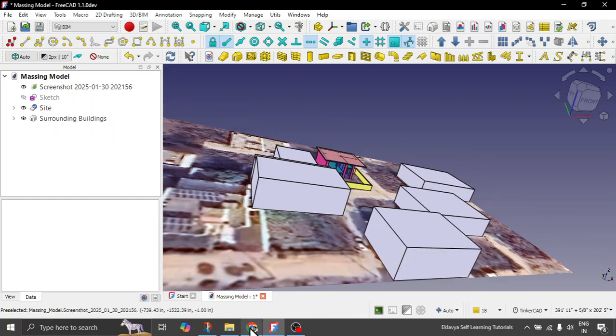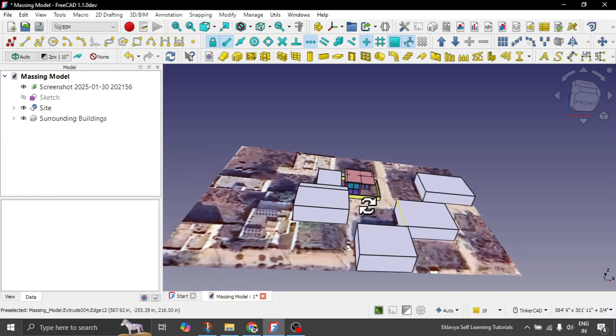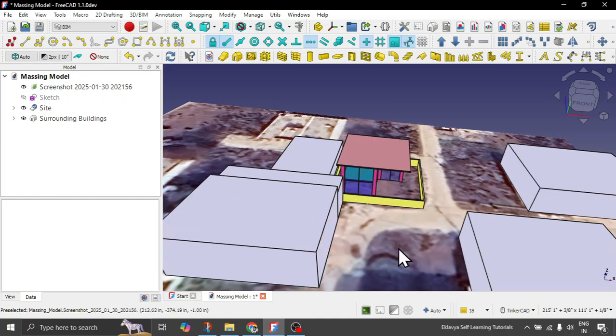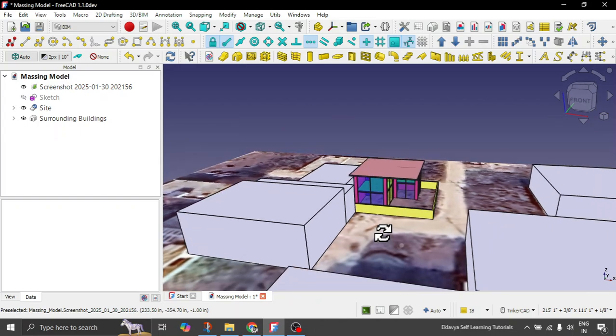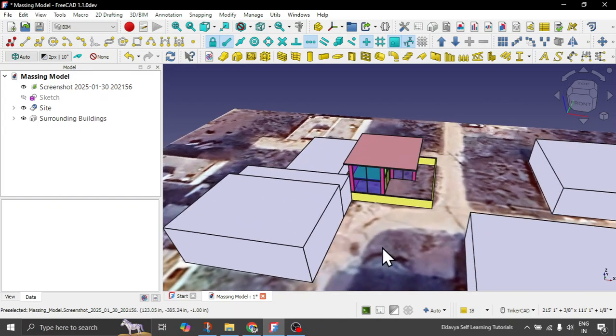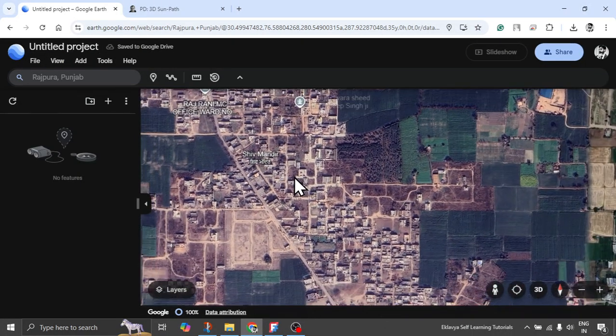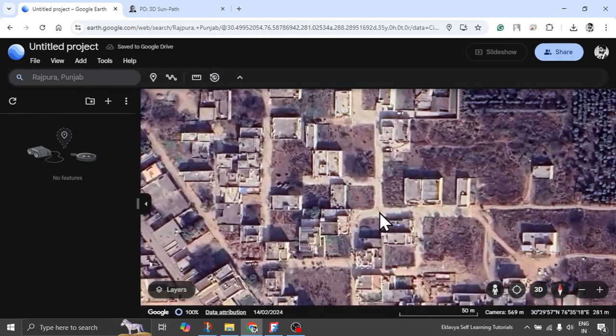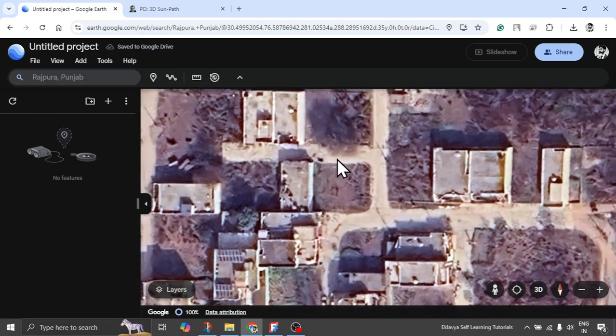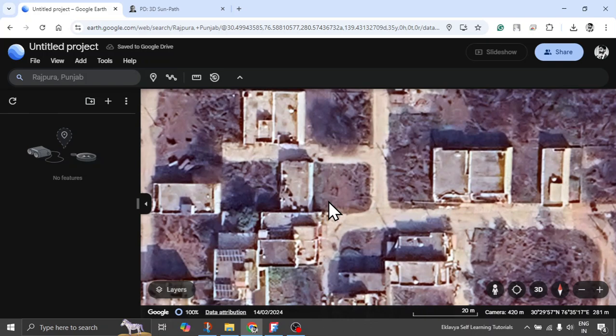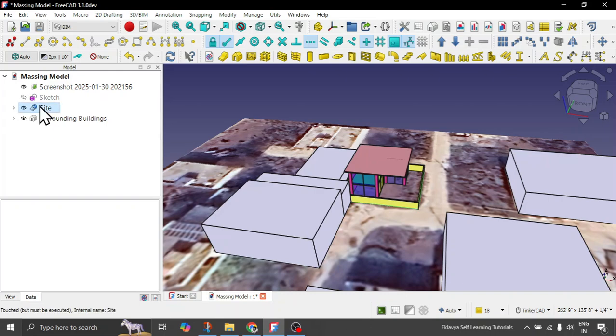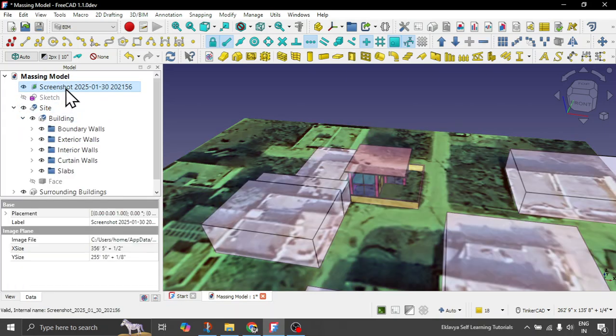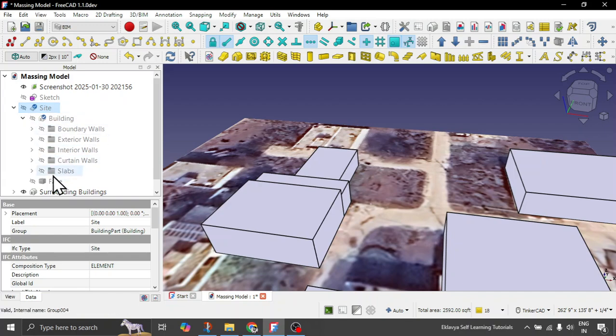We will today try to see the sunlight analysis for our model and how the shadows of the surrounding buildings can impact your designing house. So how we have done is from the Google Earth or from the Google map we have taken a screenshot of a site. This is the plot where we are building our house and we have calibrated it.